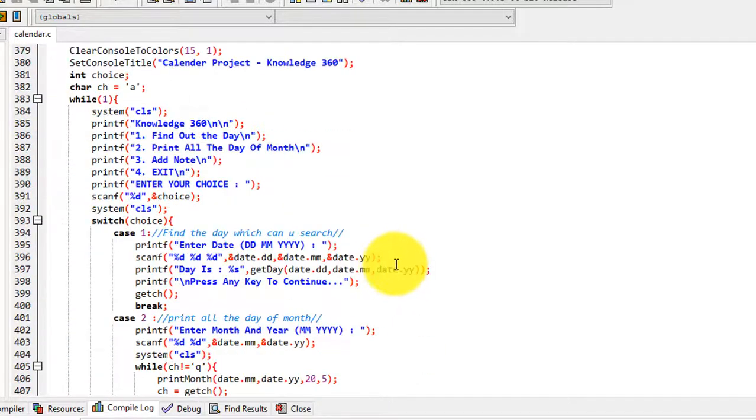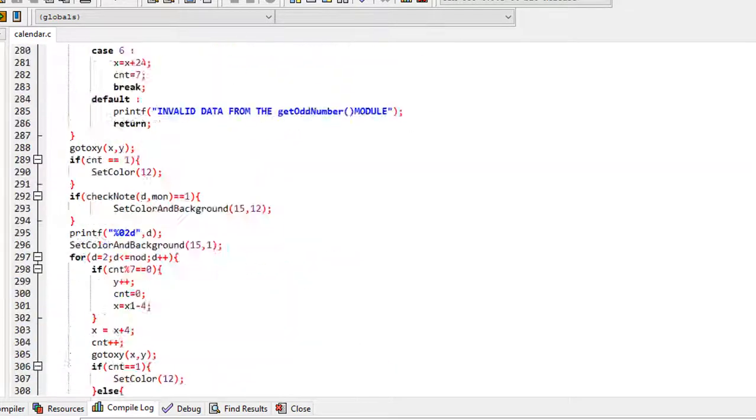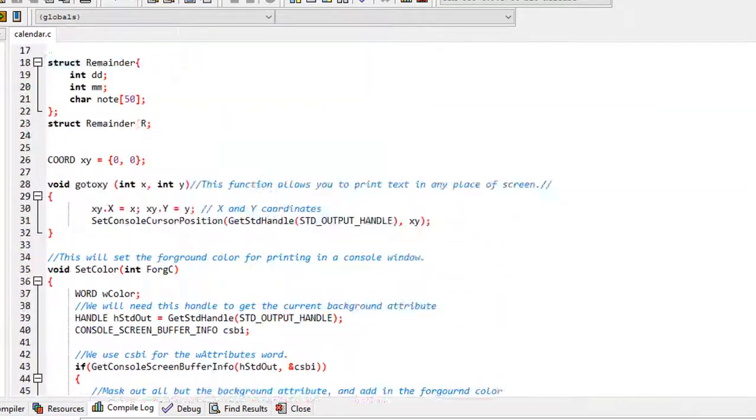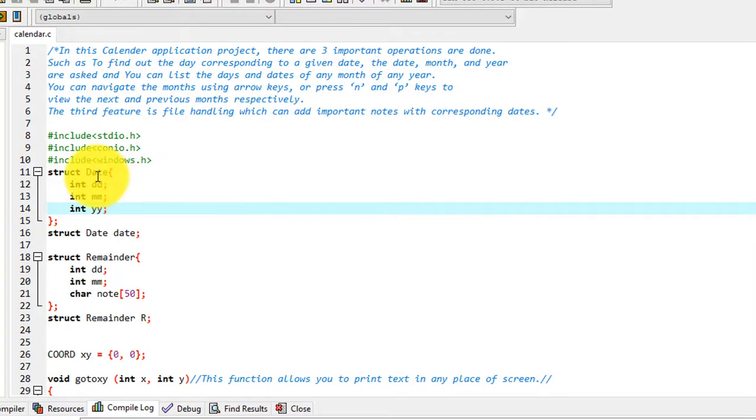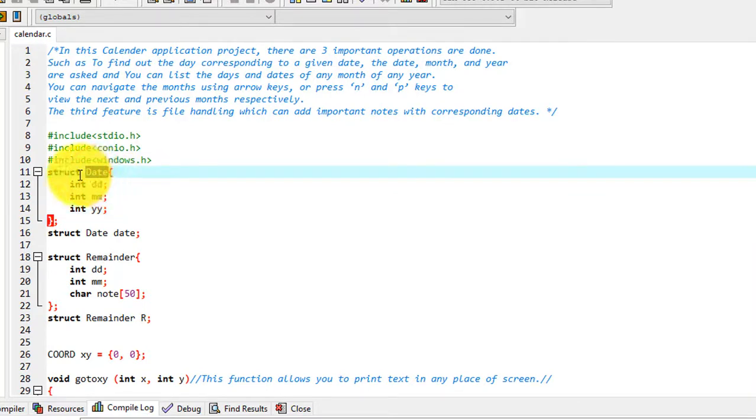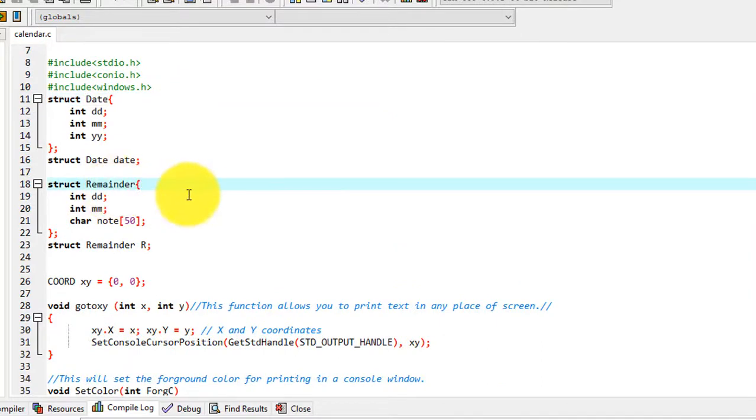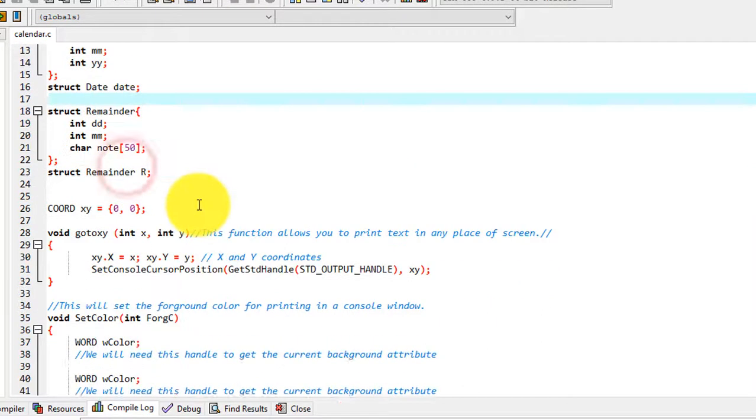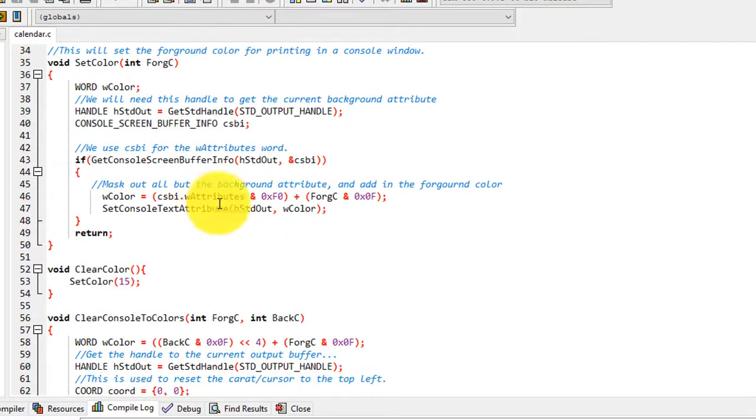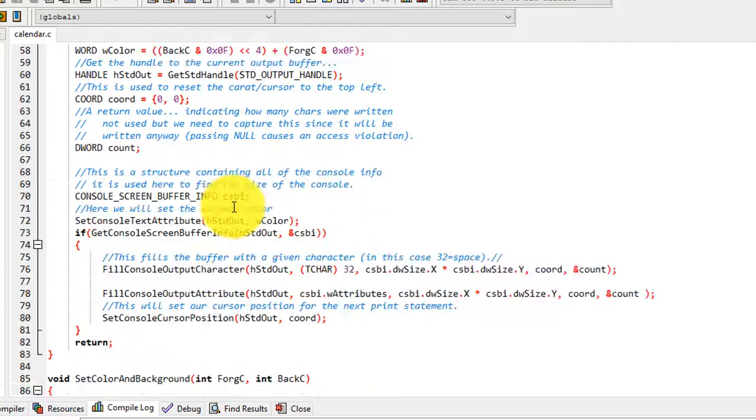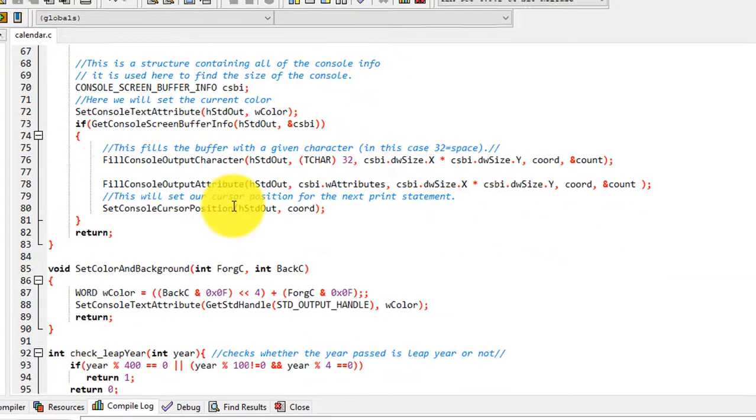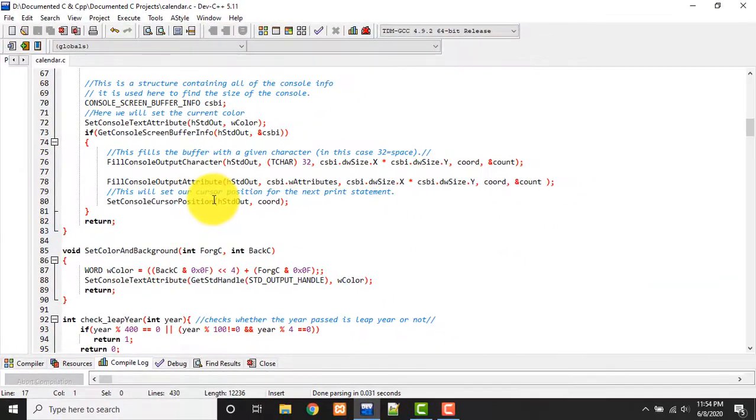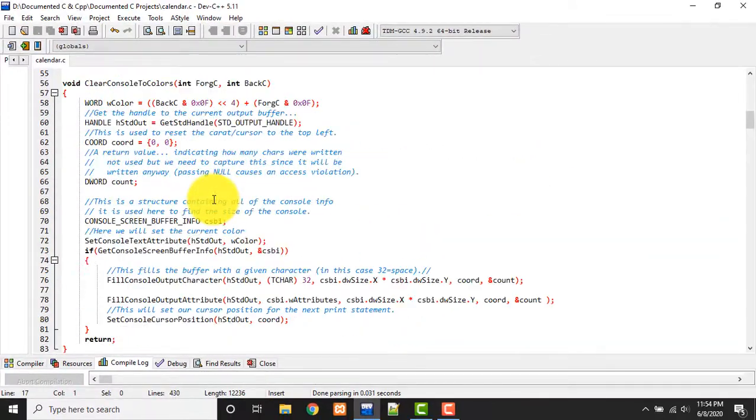Also I want you to improve this code and send me the improved code to the mail ID I am giving in the description. See guys, here I am taking two structures: date structure and a reminder structure. All the things are explained here clearly. I hope you can get it.